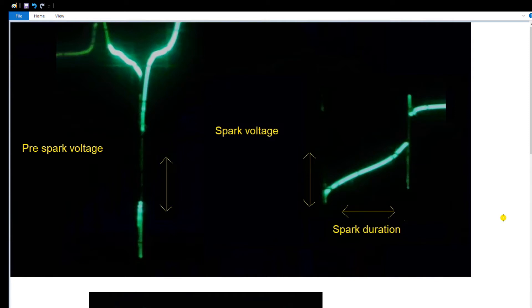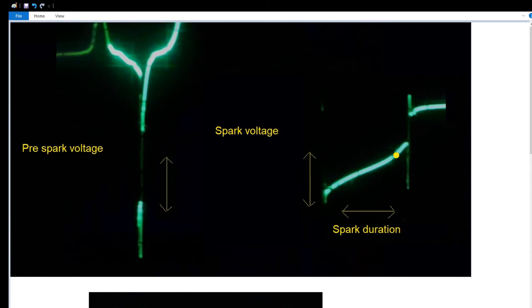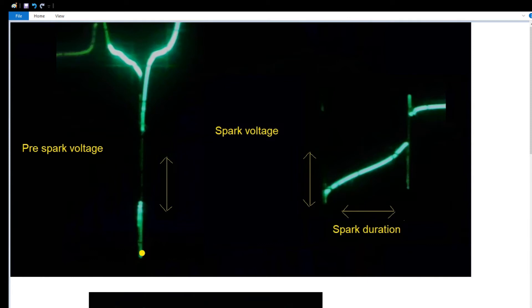If you saw the previous video, which you should check out, we covered the scope patterns and what you're looking at on a pattern. The spark voltage inductive line potential voltage that spark occurring during combustion.